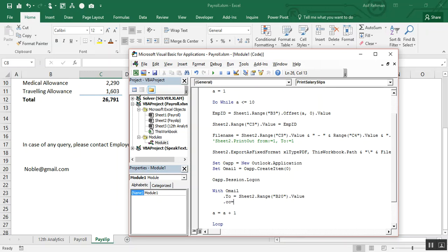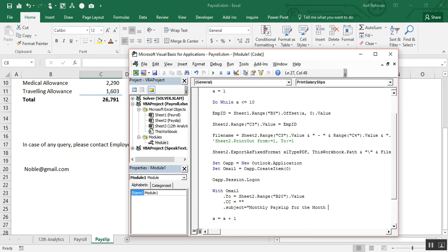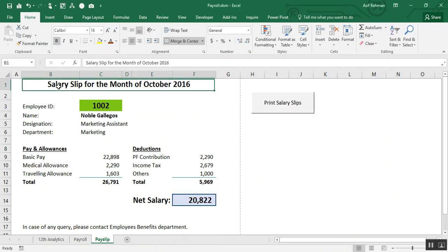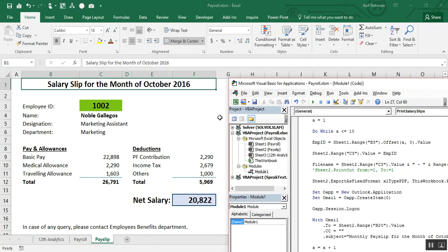.CC — if you want to copy somebody on this email you can mention their email address here; otherwise leave it blank. .Subject = "Monthly Pay Slip for the Month of October 2016". You can even link this to a cell, for example B1, so it updates dynamically.